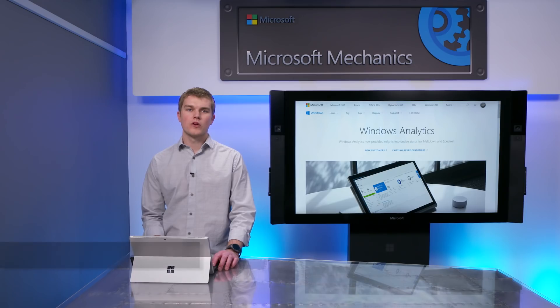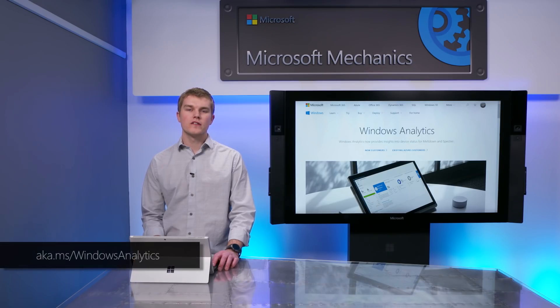To get started with Windows Analytics, you'll need to add the Windows Analytics solutions to an OMS workspace. The quickest way to find it is to follow the links shown.